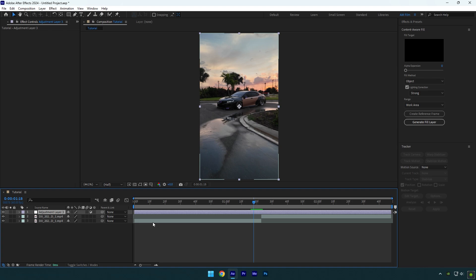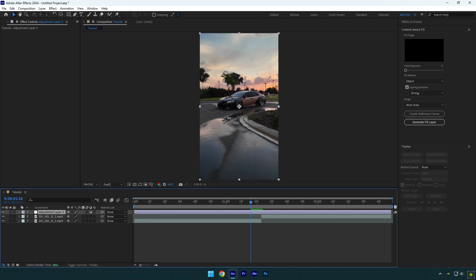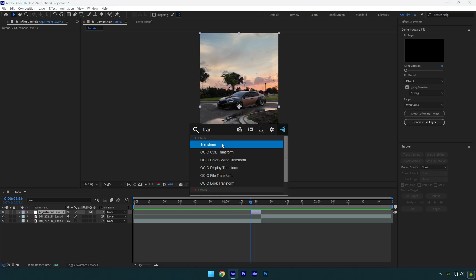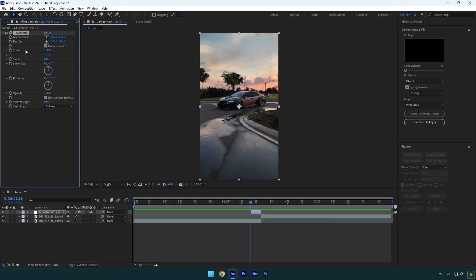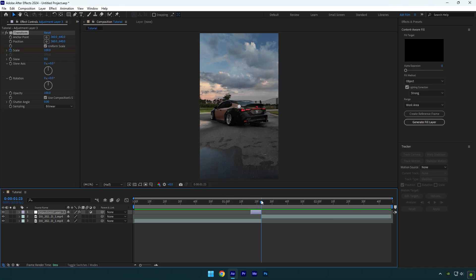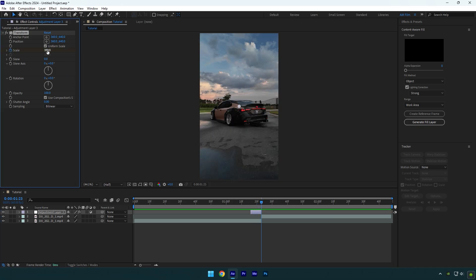Scroll seven frames backward and cut the beginning of that layer. Cut the ending of the adjustment layer as well. Now make sure you are at the very beginning of that layer and add the Transform effect on it. Click on the scale stopwatch icon, then scroll to the end of the adjustment layer and change scale to about 300.